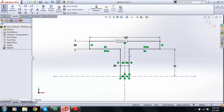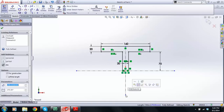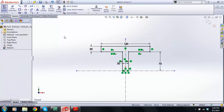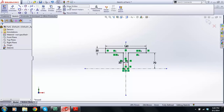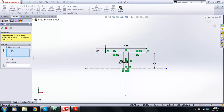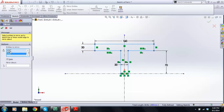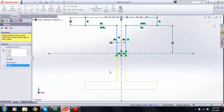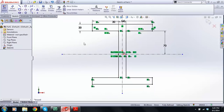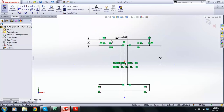Now I want to mirror this over to the other side. I go Mirror Entities — Entities to Mirror here. I'm going to click on each line and go through them. Then we're going to mirror it about this center line. Look what it does — it gives us a preview to show what it's actually going to look like. I go OK. And that's what the Mirror command does.